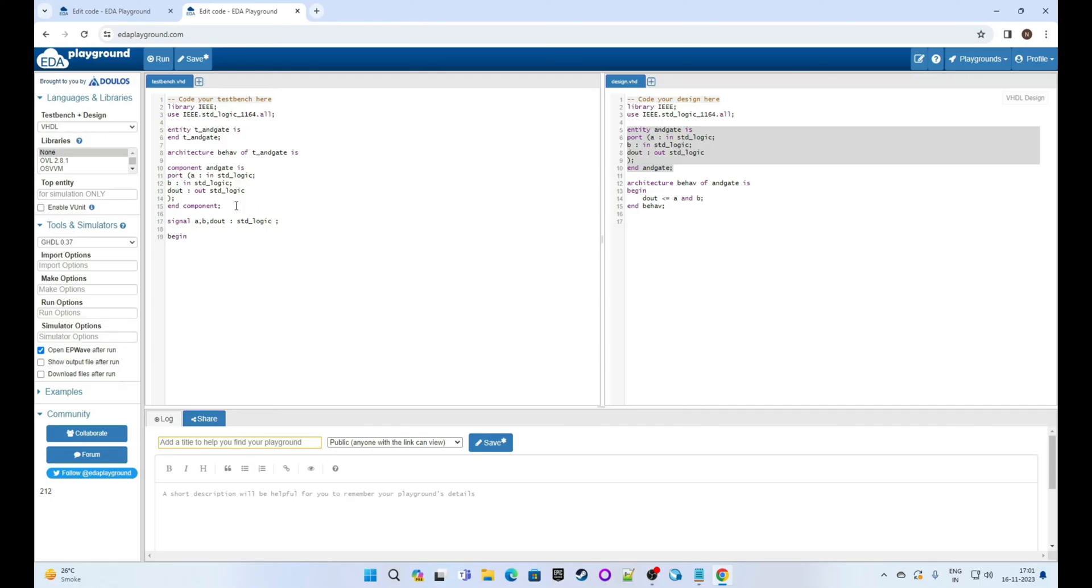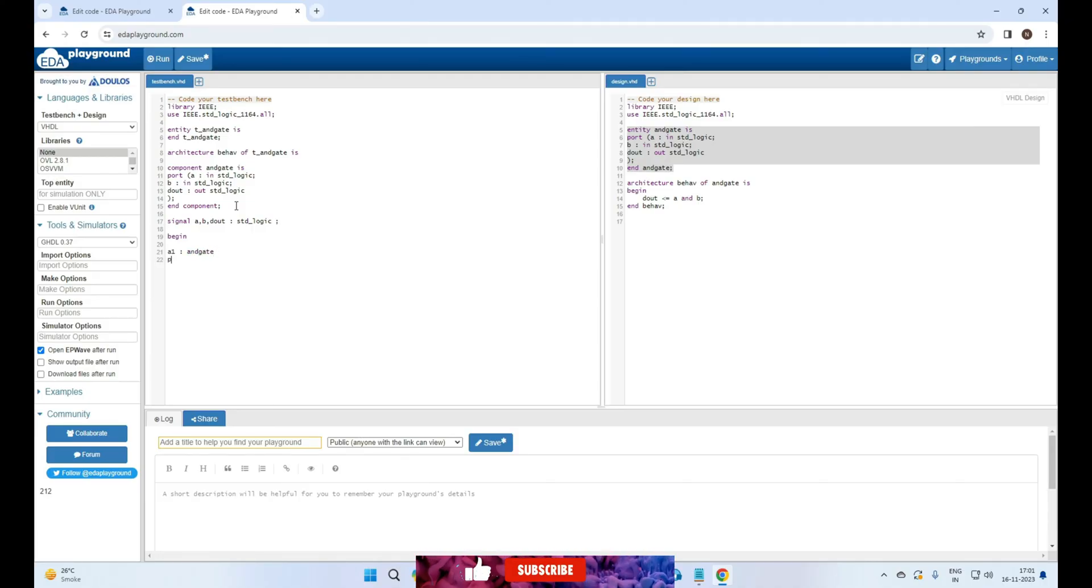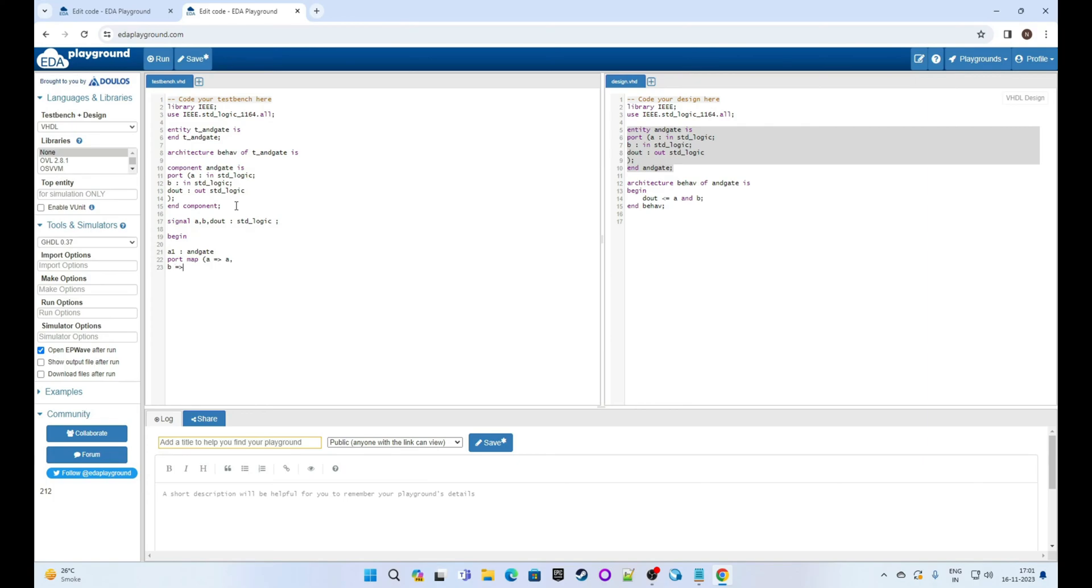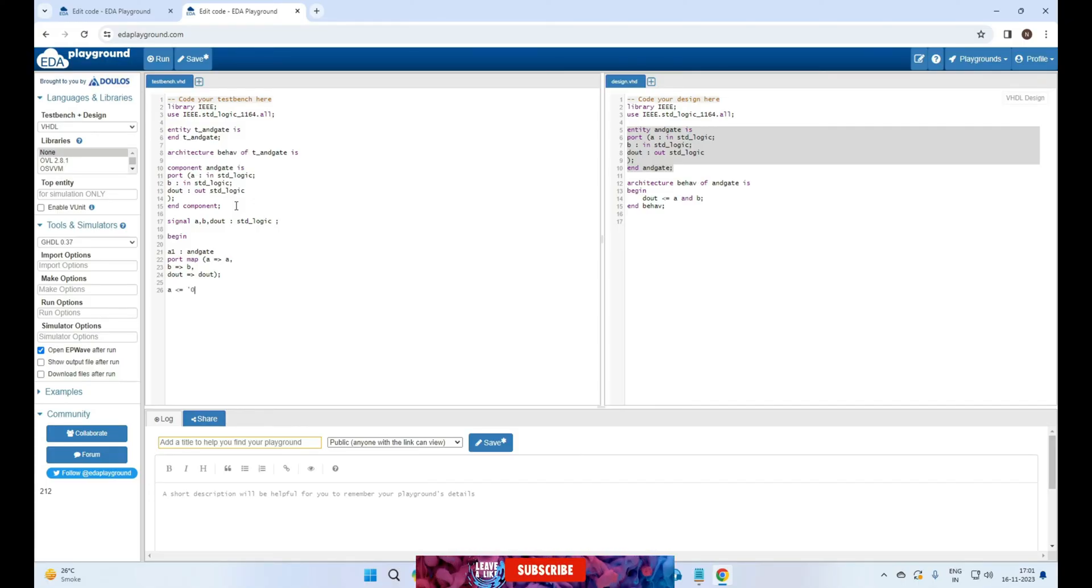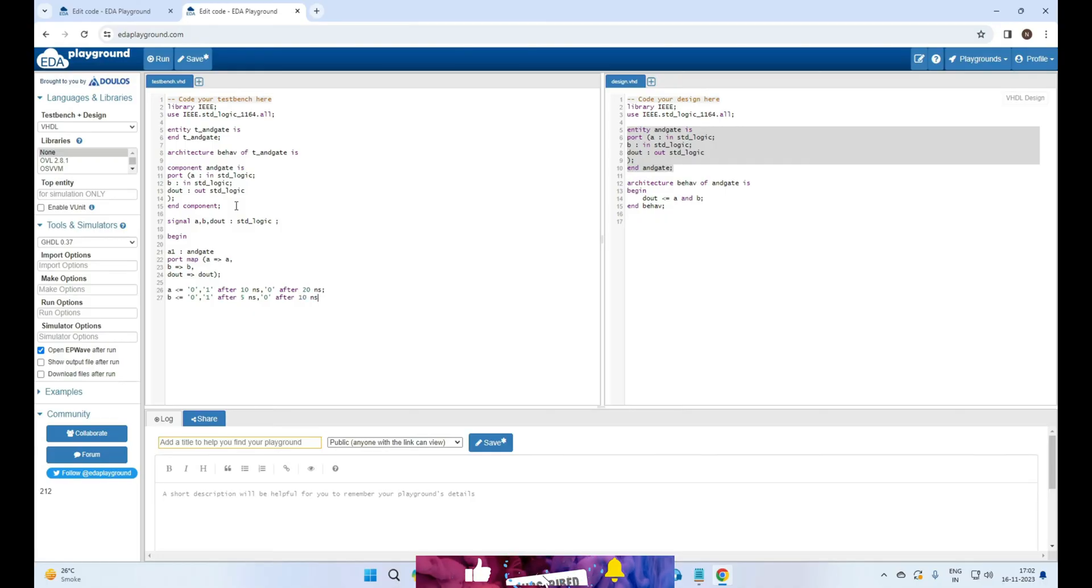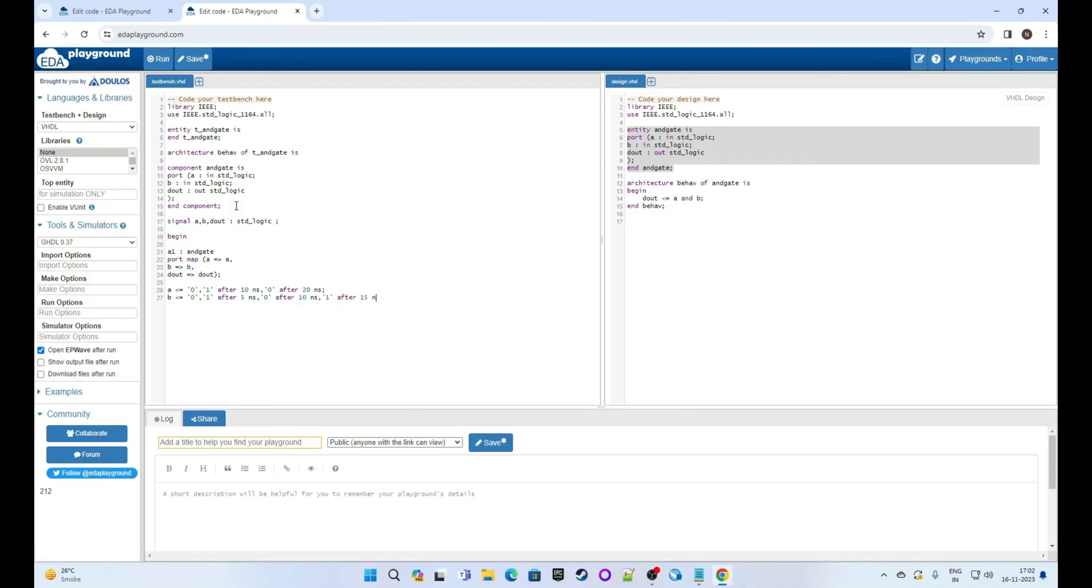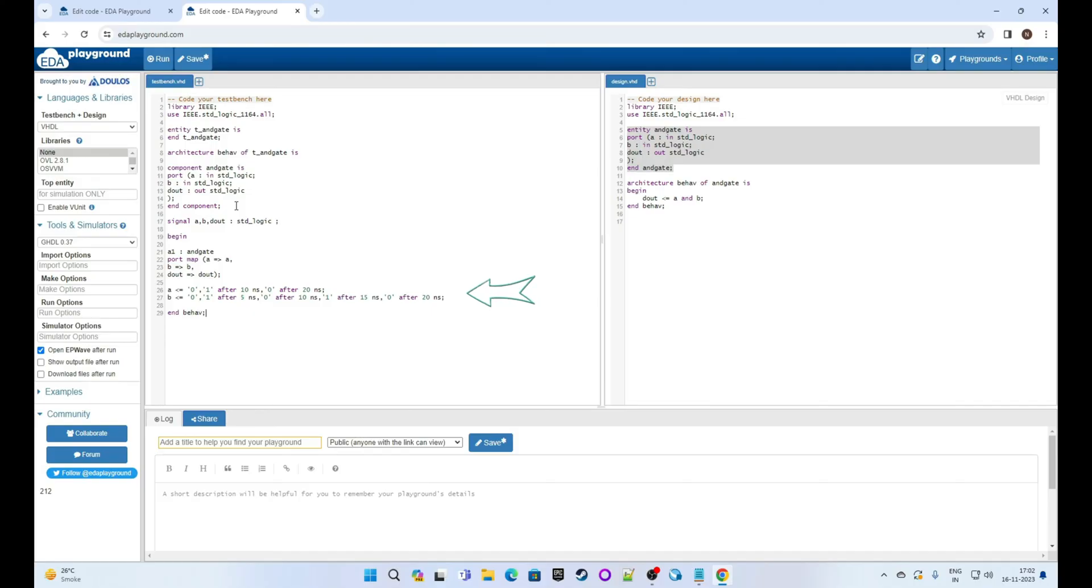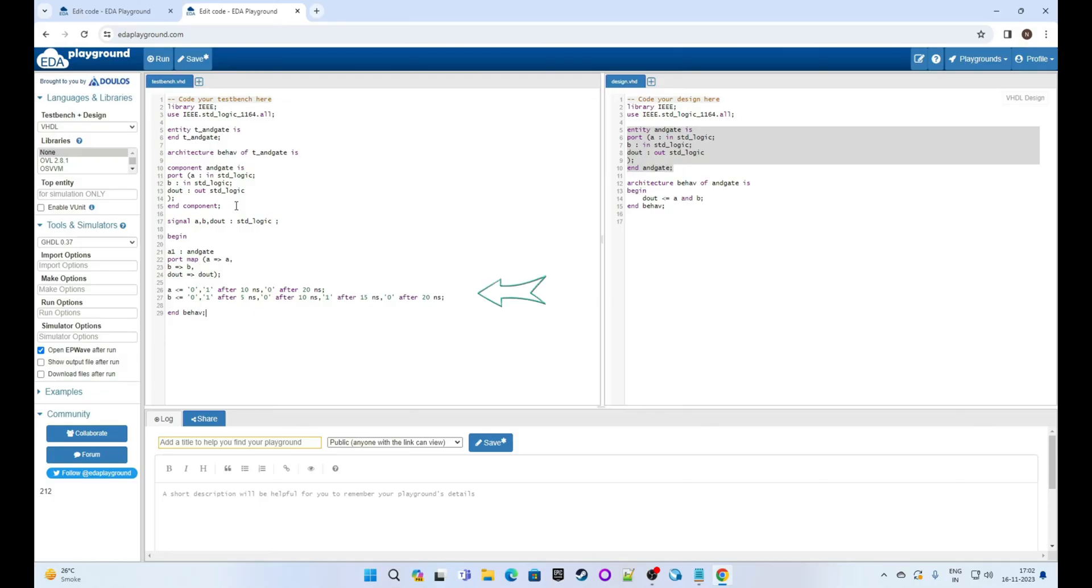Begin a1 colon AND_gate port map a connected to a comma b connected to b dout connected to dout bracket close semicolon. Now type a gets the value of 0 then 1 after 10 nanosecond then 0 after 20 nanosecond semicolon. Now signal b gets the value of 0 then 1 after 5 nanosecond then 0 after 10 nanosecond then 1 after 15 nanosecond then 0 after 20 nanosecond end behave. Line number 26 and 27 is important which says a has value 0 initially then it will be 1 after 10 nanosecond and then 0 again after 20 nanosecond. Same for signal b which is 0 initially then 1 after 5 nanosecond and then 0 after 10 nanosecond and so on. Same we will see in simulation.